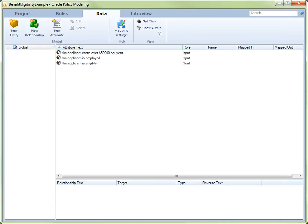It's time to create the interview that will collect attributes and present the final decision or determination, so let's select the Interview tab.